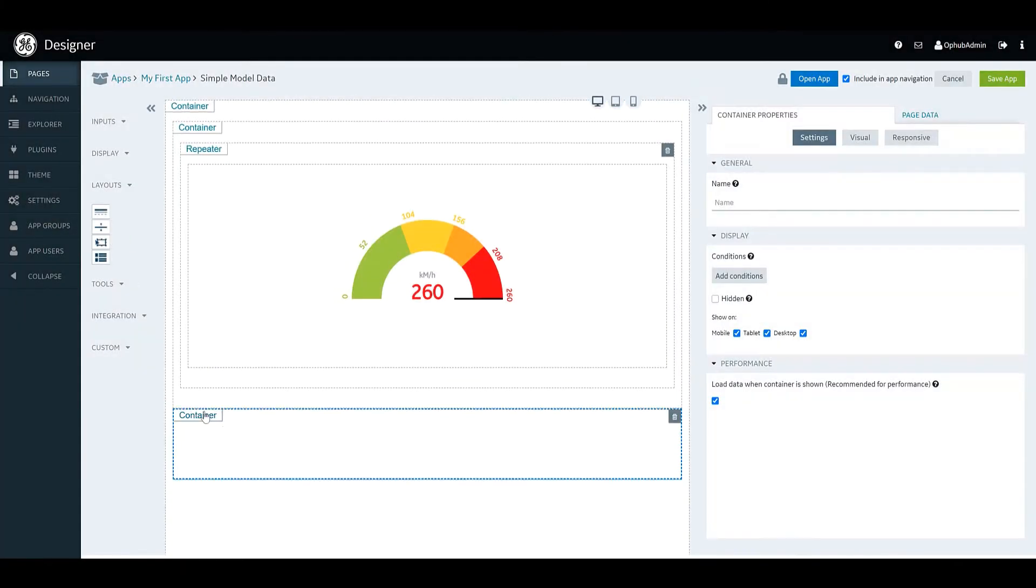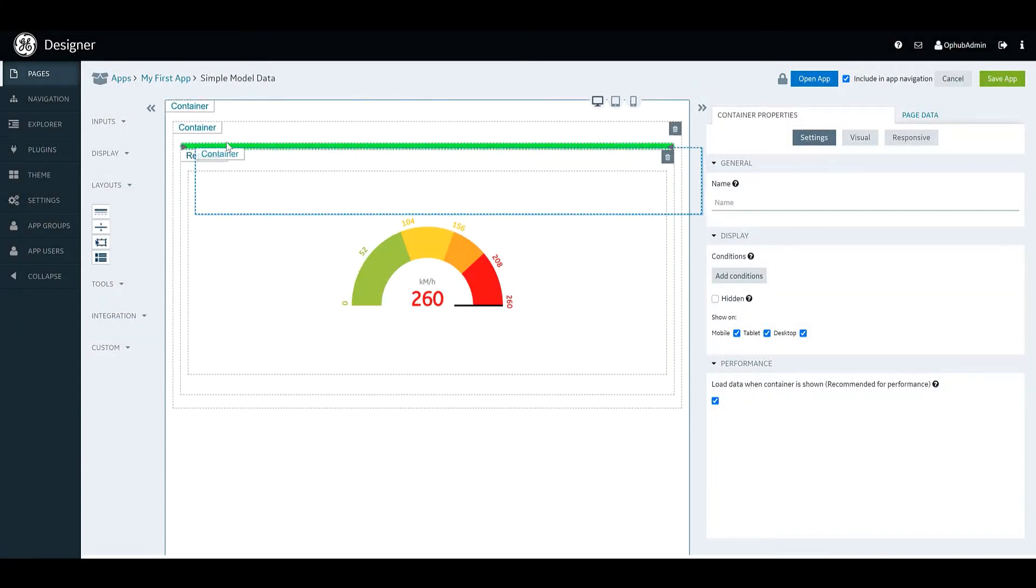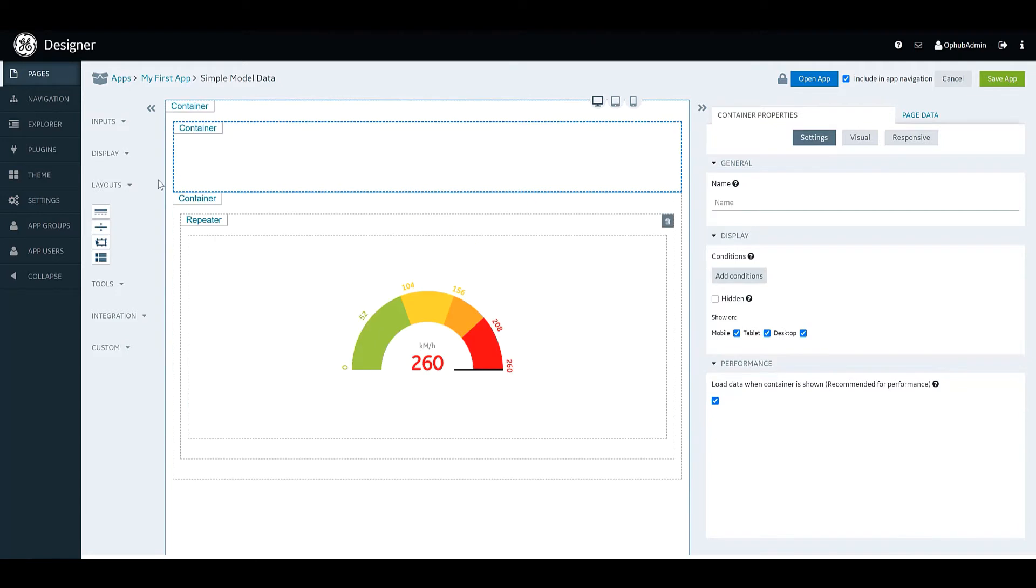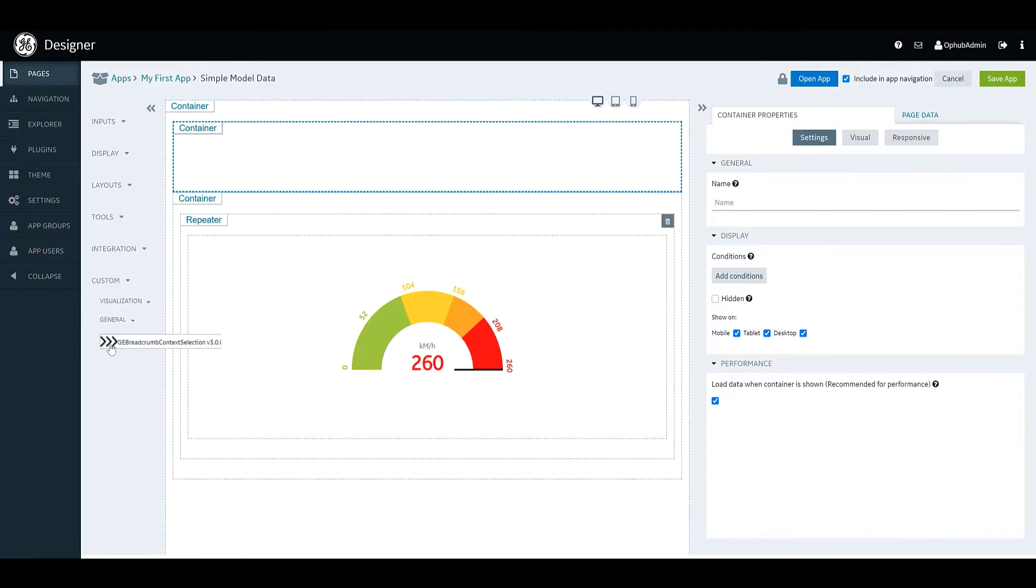I'm going to show you how to build a page which follows context. Here you can see we're just going to go ahead and add a widget called the breadcrumb widget.